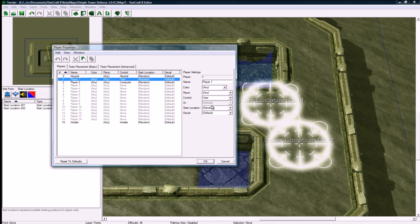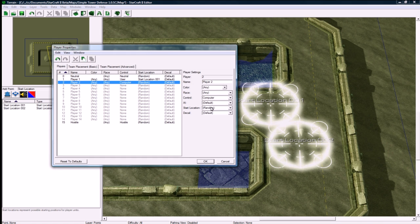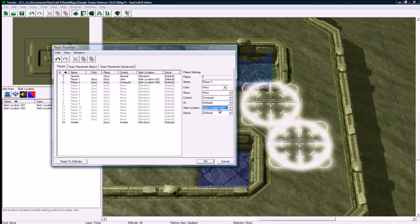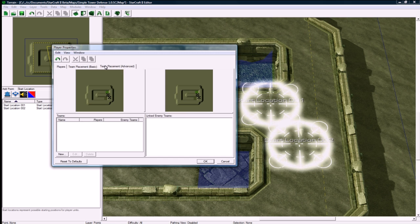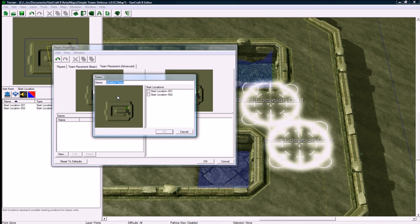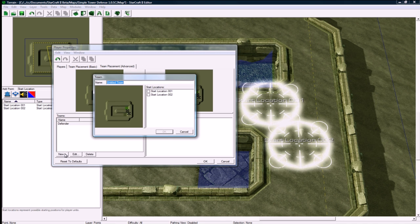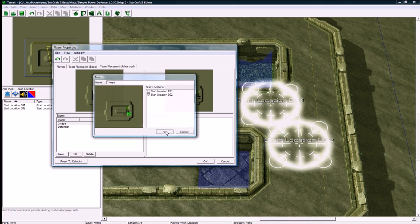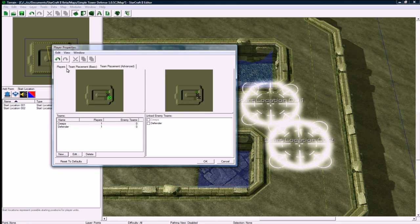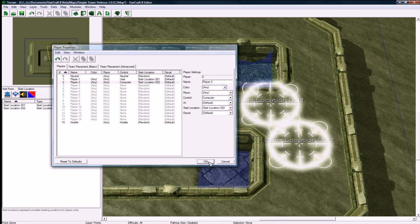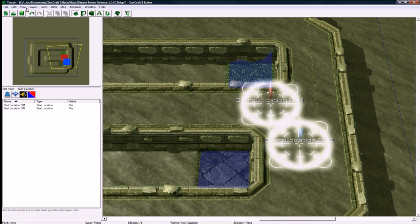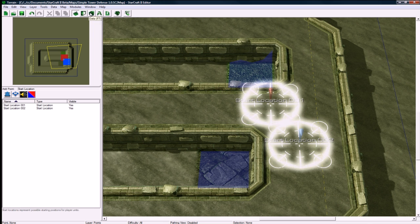Let's go back to players. Player 1 start location is going to be start location 1. Player 2, the computer, is going to have that. Go to team advanced, get a new team. The defender is going to be start location 1, aka player 1, and the creeps is going to be player 2. That's good, now they're enemies. Let's save.